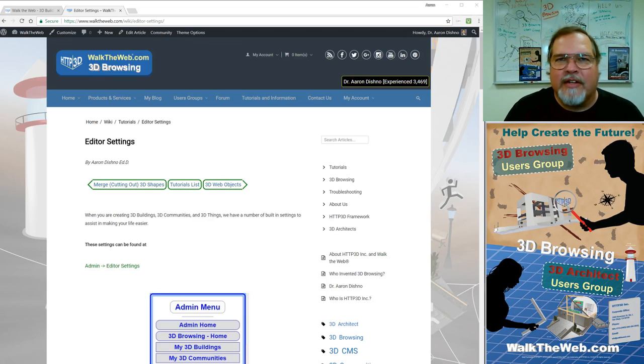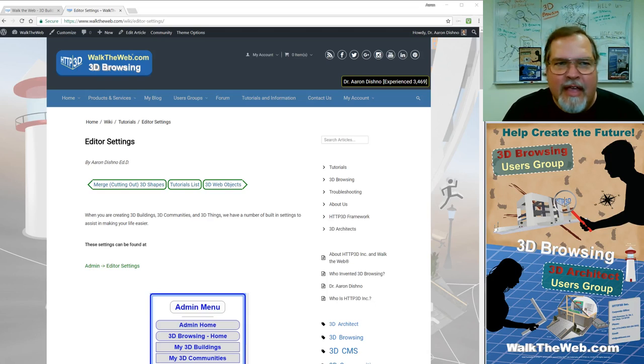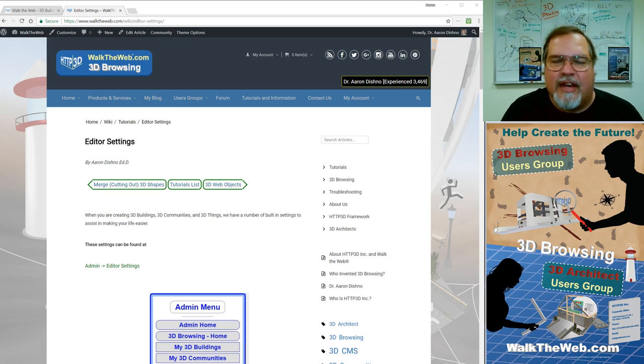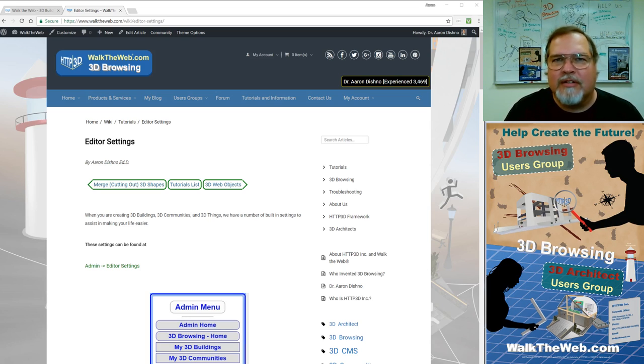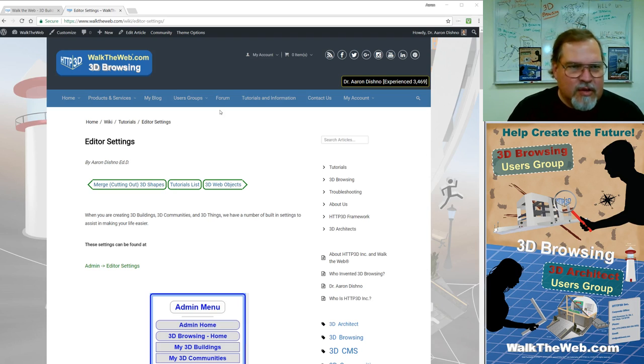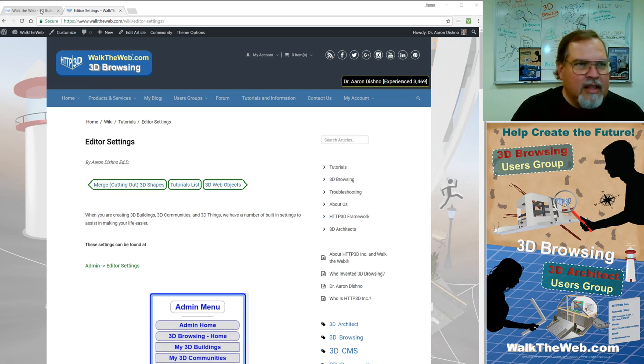Hello, I'm Dr. Aaron Dishno, inventor of Walk the Web 3D Browsing. The next tutorial I'm going to go through are some of the editor settings that will help you and make your life easier while you're designing 3D buildings, communities, and 3D things.